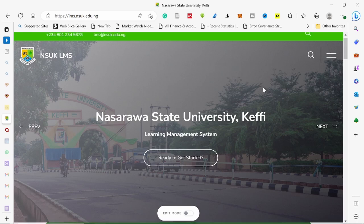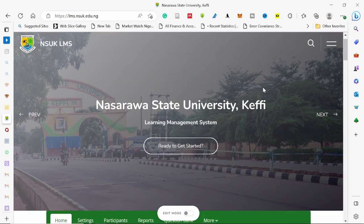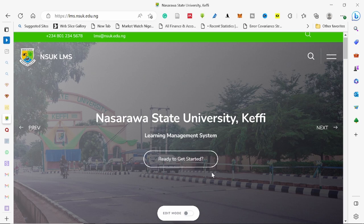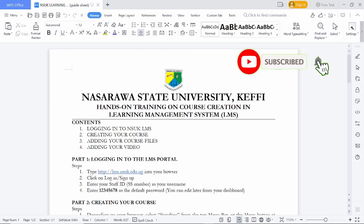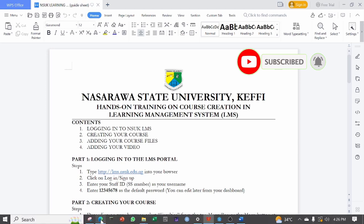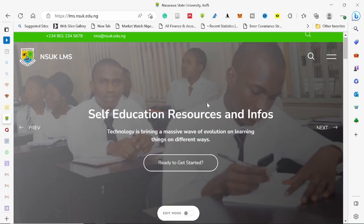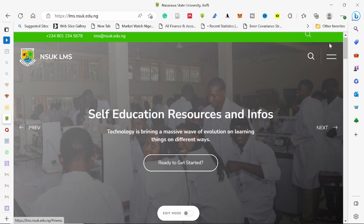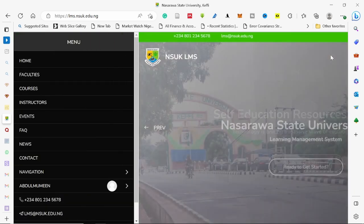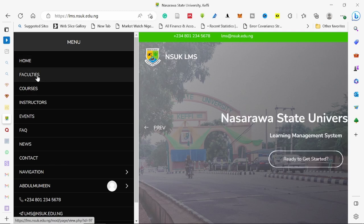So this is the first part. Once you are logged in, it will bring you to this page. You can use your staff ID and the default password is 12345628. Once you are logged in, you land on this page. Depending on your browser, you will see faculties up here. If you cannot see faculty there, you can click on the ellipsis, and once you click it, you will see faculty here.